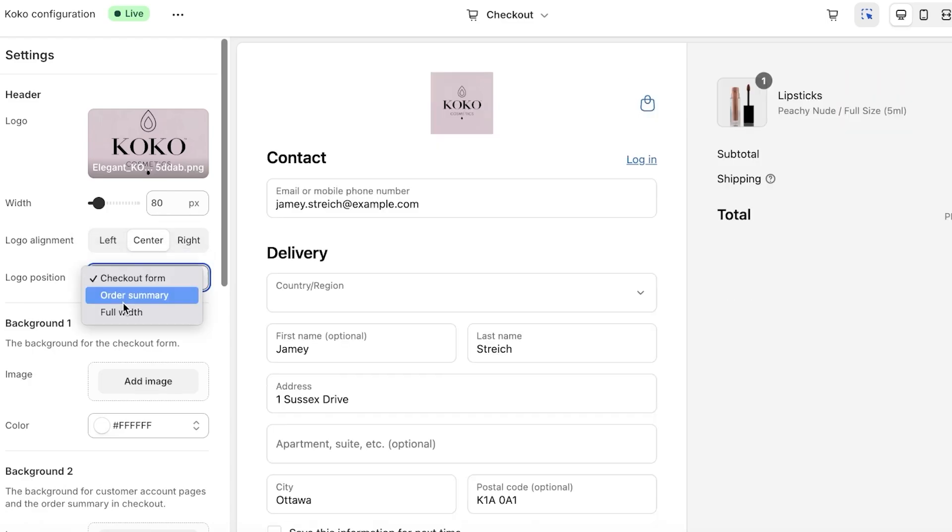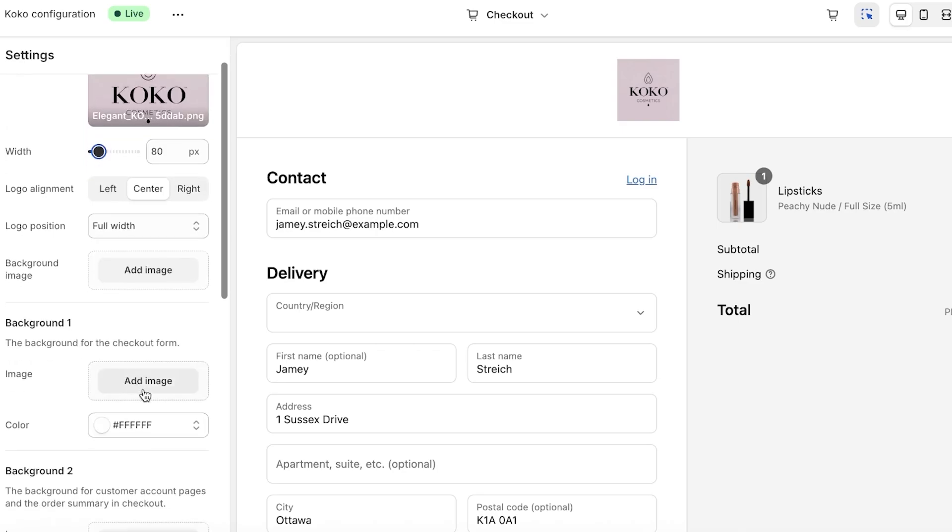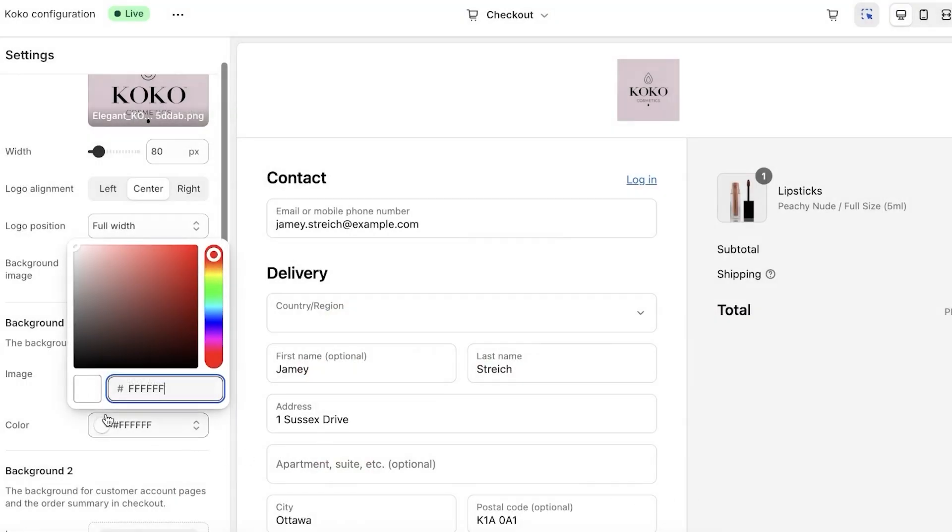I'm going to add a full width logo and then from here we are just going to proceed. Now I do want some element of color, so I'm going to be adding some light pinks within our brand coloring and we're just going to play around with the shade a bit like this.